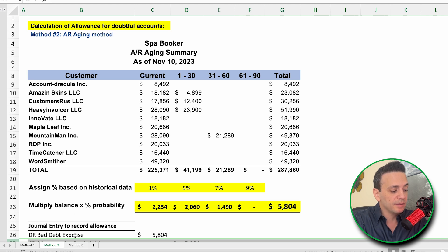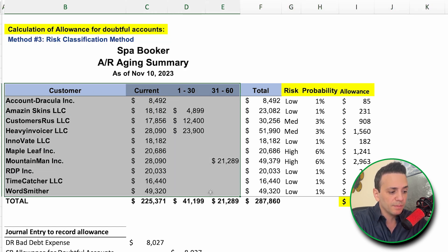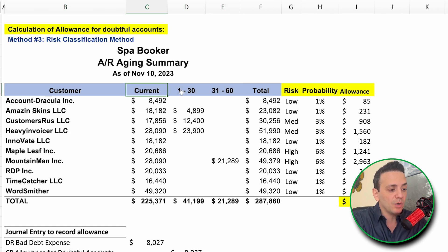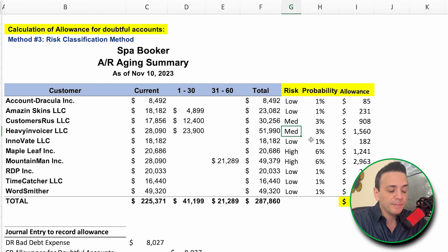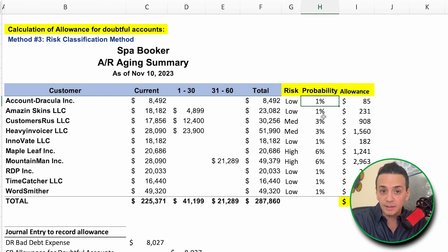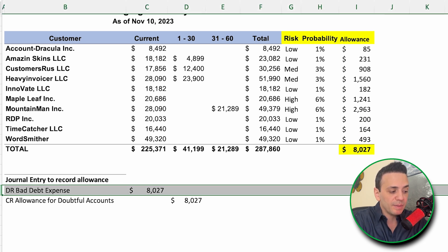Method number three is the risk classification method, which uses the same AR aging schedule but instead of assigning probability based on aging days, I assign probability based on customer risk. I classify each customer as low, medium, or high risk based on past payment history, then assign 1% probability of non-collection for low risk, 3% for medium, and 6% for high. Multiplying balances by probability and summing gives $8,027, with the same journal entry: debit bad debt expense, credit allowance for doubtful accounts.